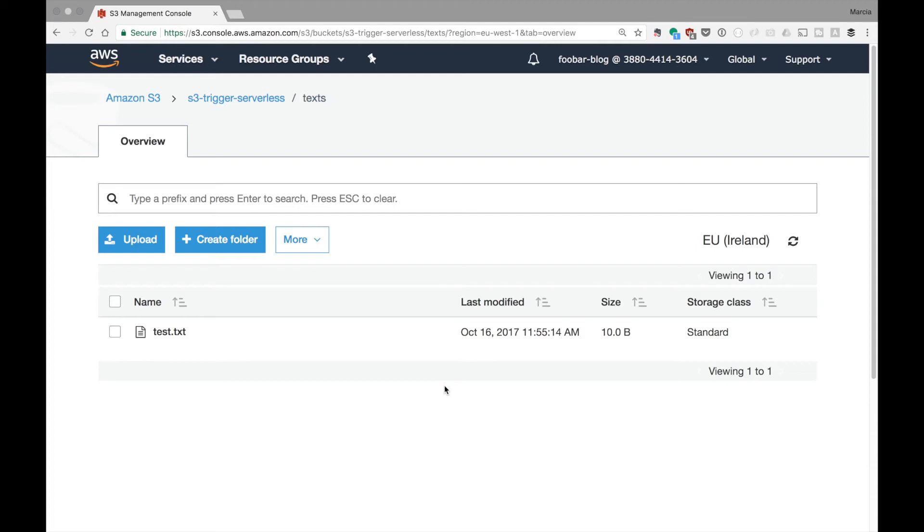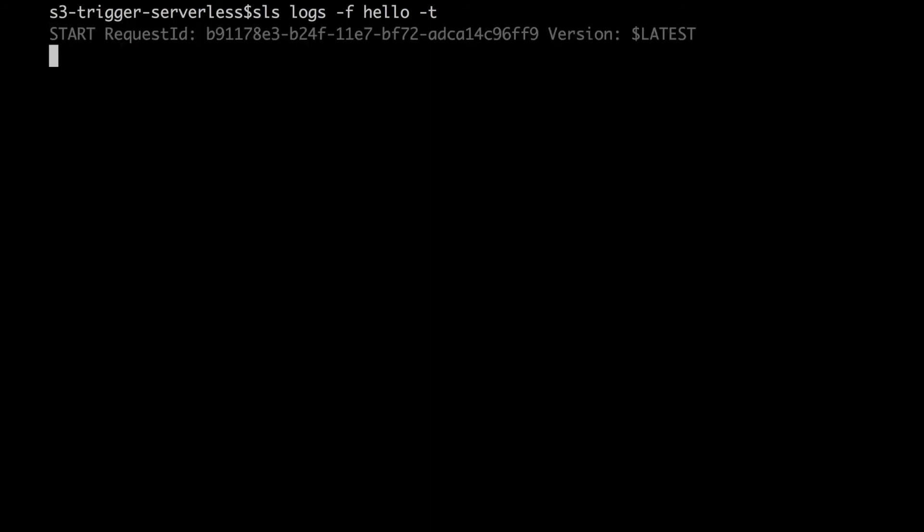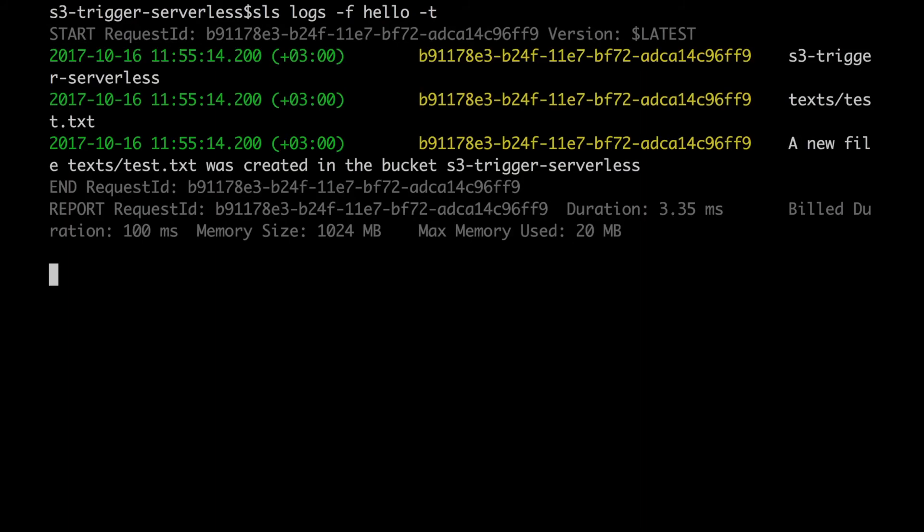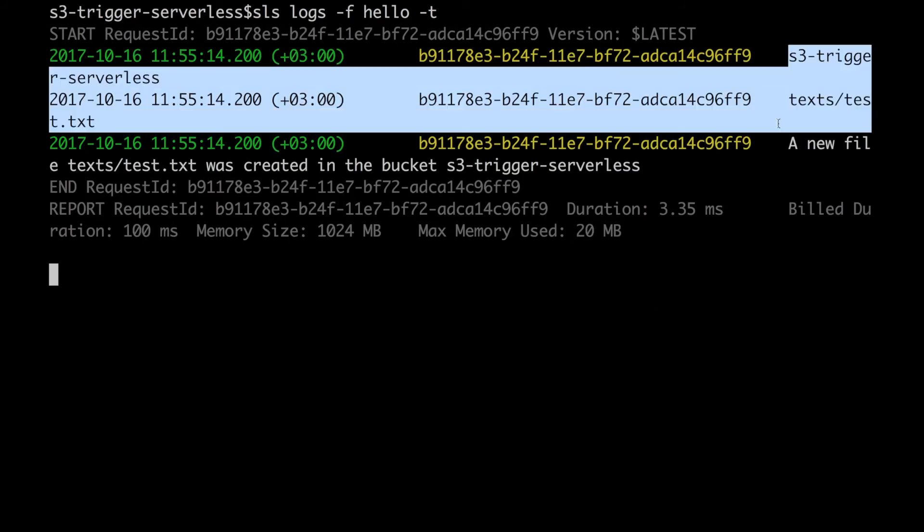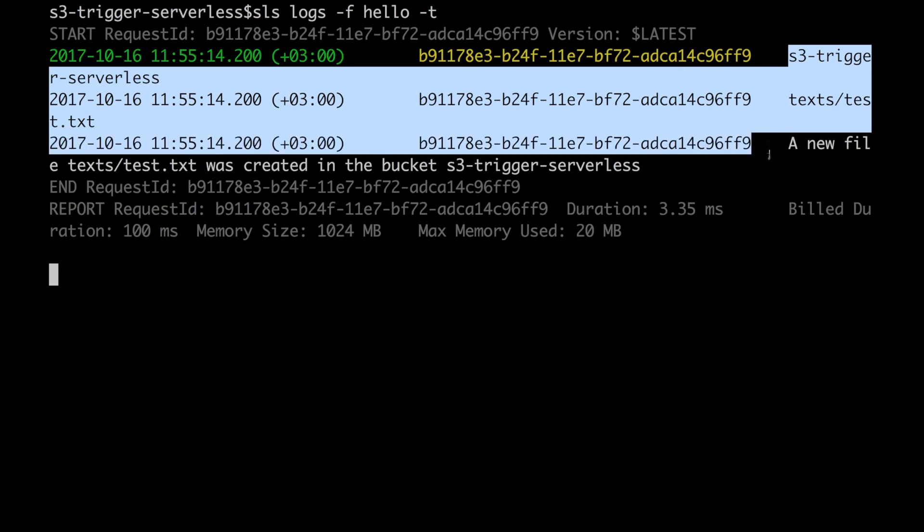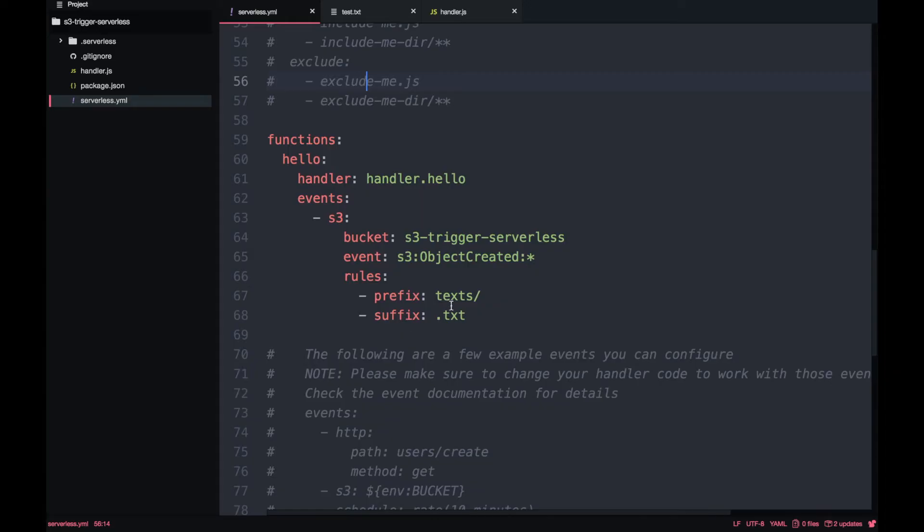Then we can go and check the logs. To check the logs we do SLS logs -f, the function name in this case is hello, and -t because we want to tail the logs. Then we can see that there was a request and we can see that this was triggered with that bucket and that the name of the file and a new file was created in that bucket.